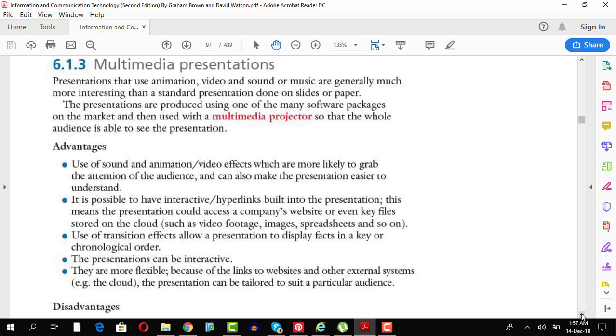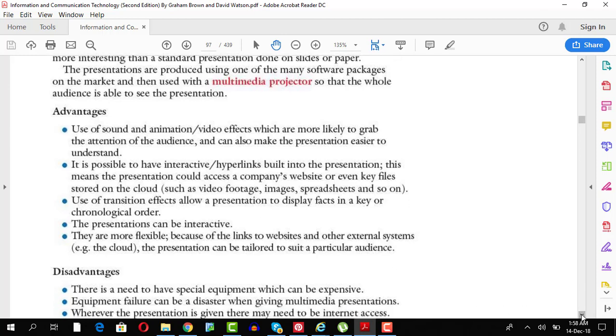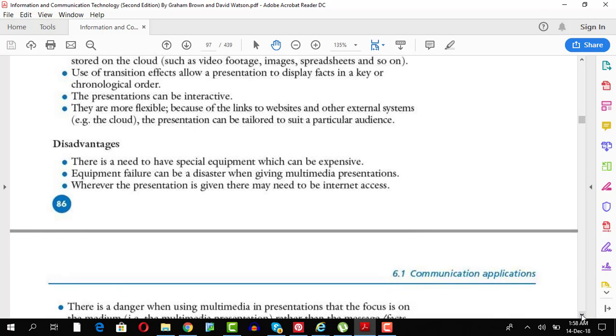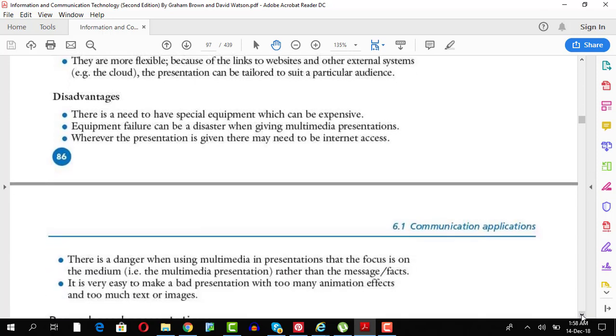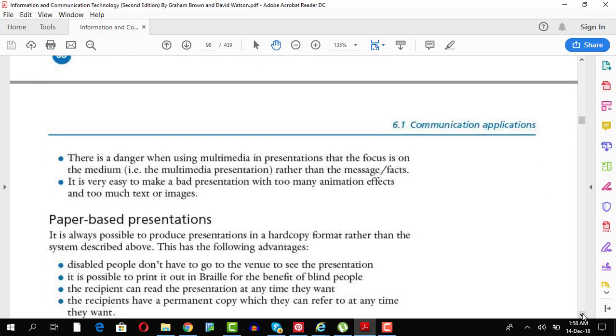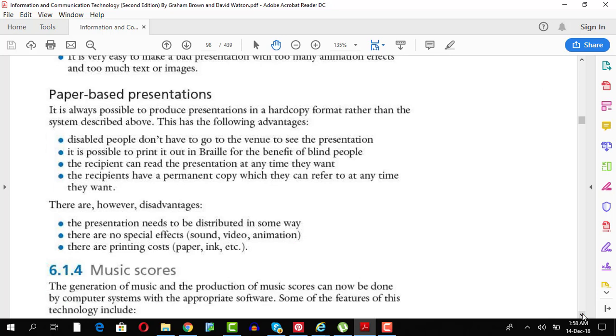Use of sound is placed, animations are placed. It is possible to have hyperlinks in it. Transitions are there. So it's a very effective way to communicate. Equipment failure could be a problem. The entire presentation might go down. You need special softwares and hardware for that.